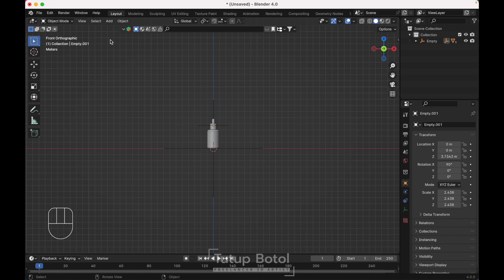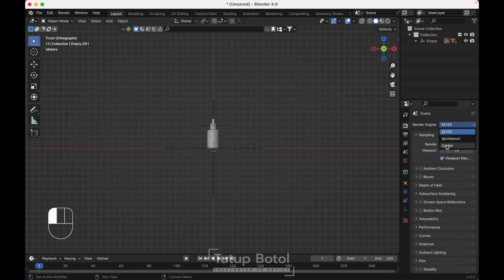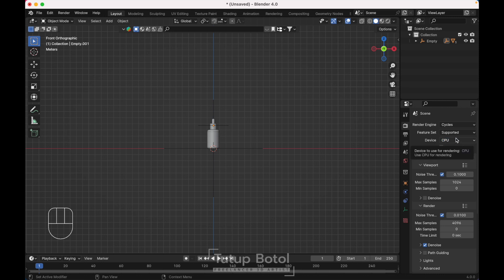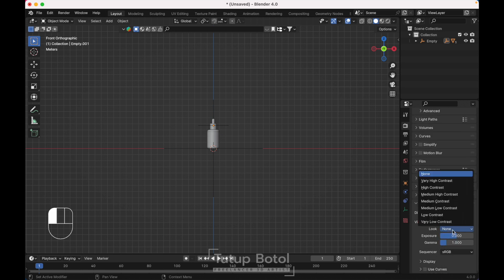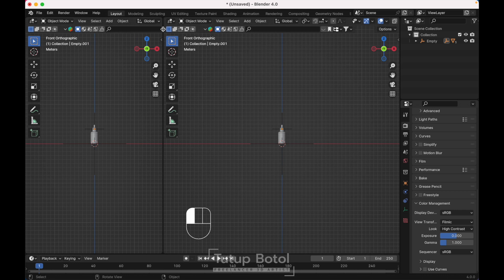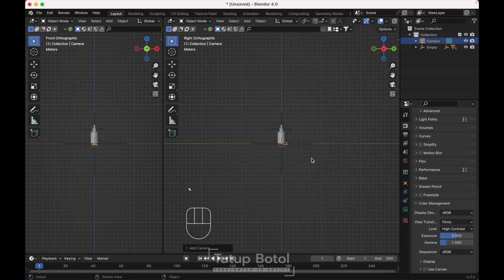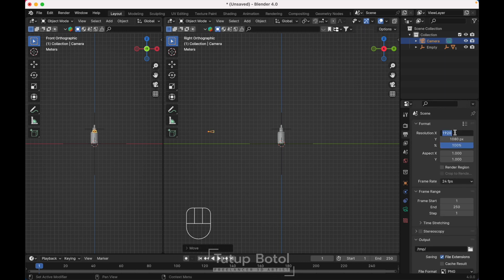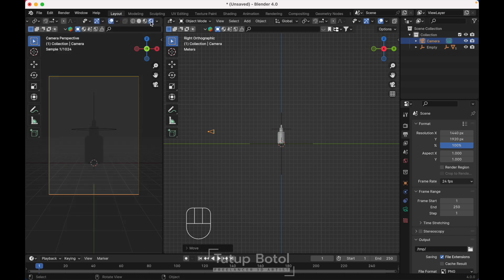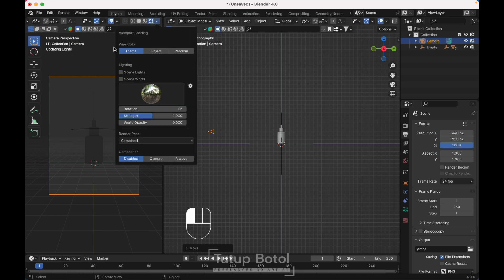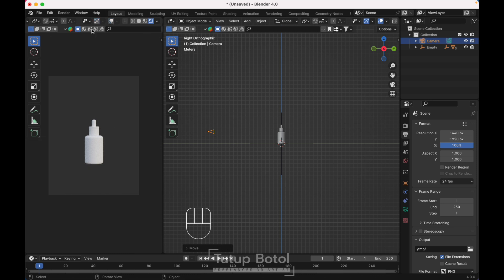Next let's set up the render. Change the renderer to Cycles. I'm only using CPU, but if you have a graphics card just use GPU. I'm only using 50 samples. For color management I'm using Filmic and high contrast. Add another window, at the front view press Shift+A to add a camera. Go to the right view, move your camera back. Change the resolution to 1440 by 920. Change the view to camera view, add a viewport setting, turn off scene light and scene world, and press T.